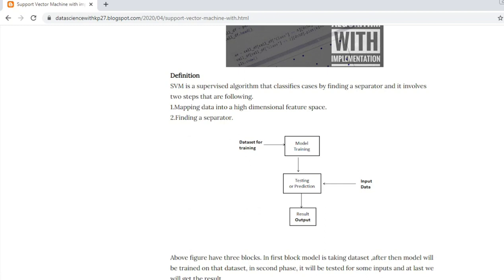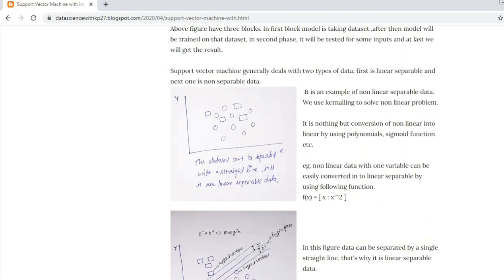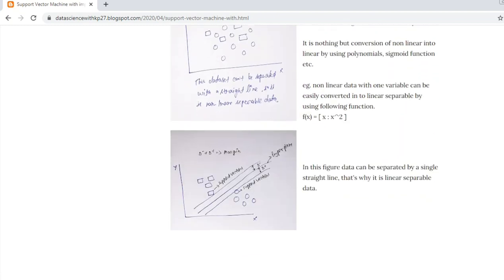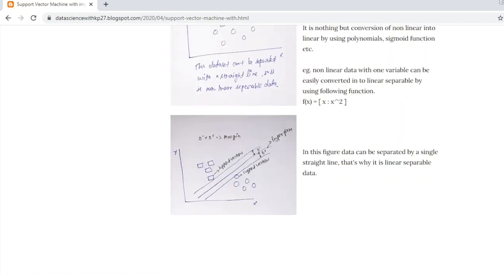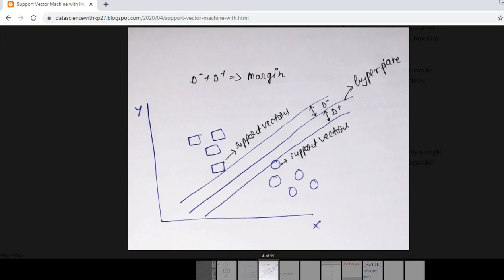This is the figure. As in this figure, suppose we have two different - this is the implementation figure or we can say the prescribed figure of SVM algorithm. This straight line is a hyperplane.